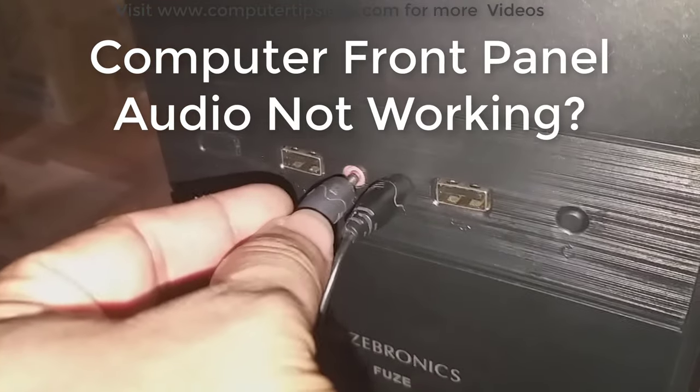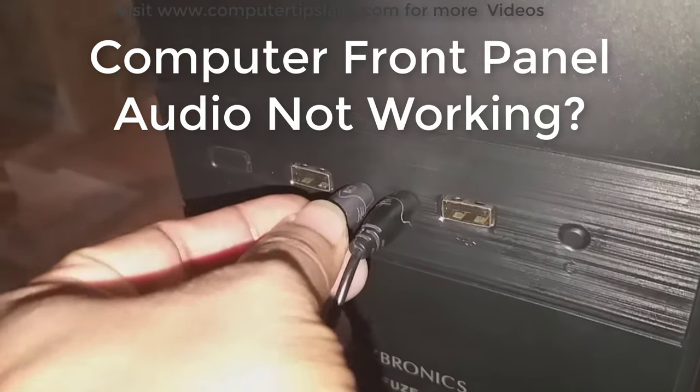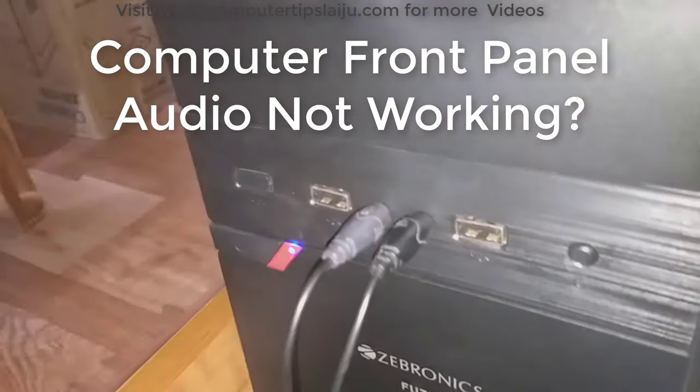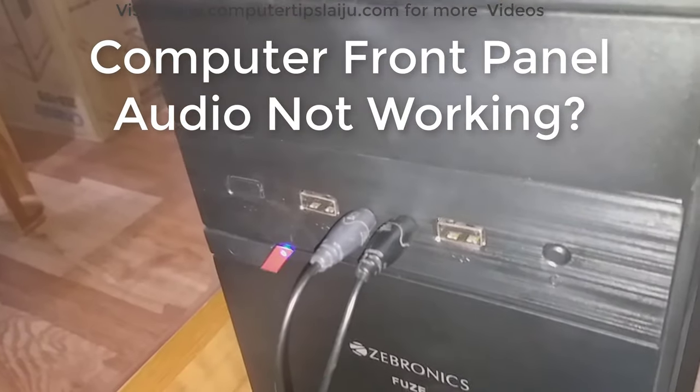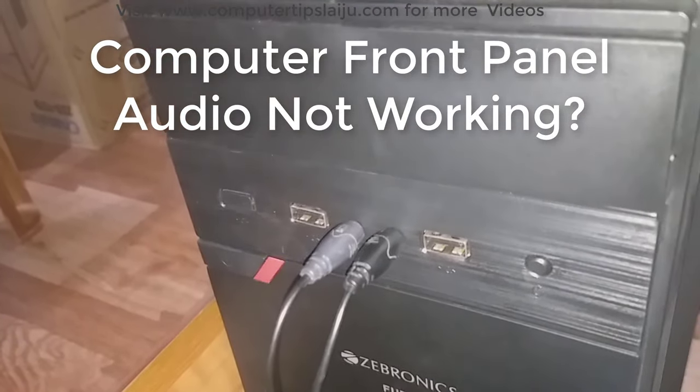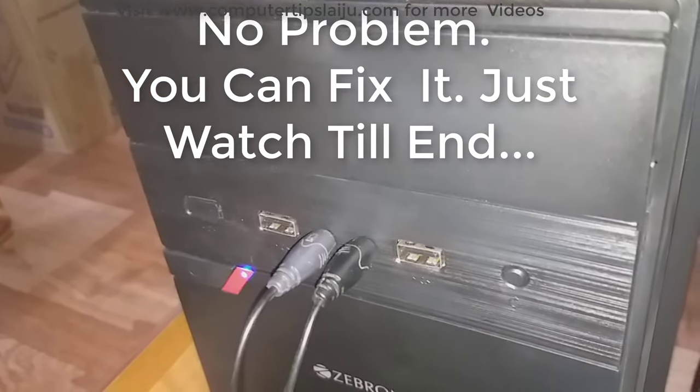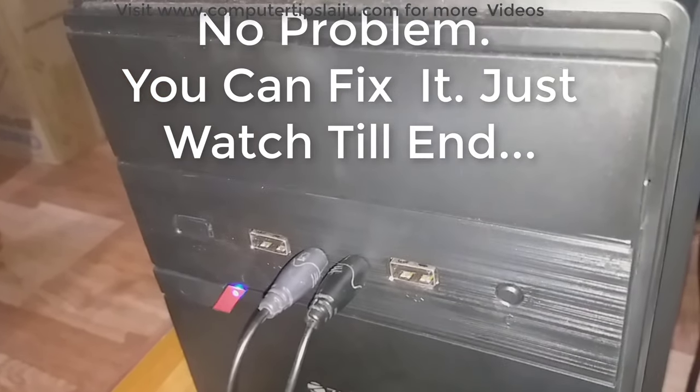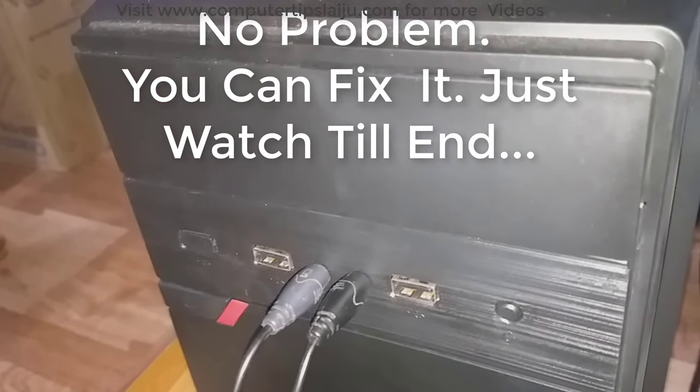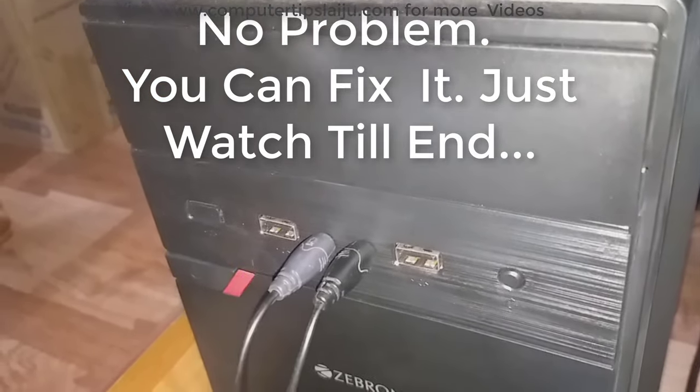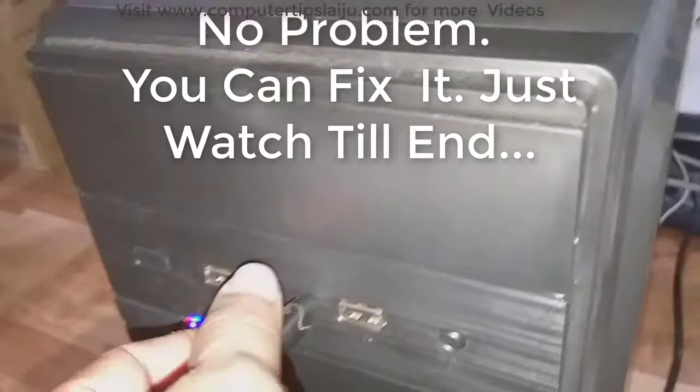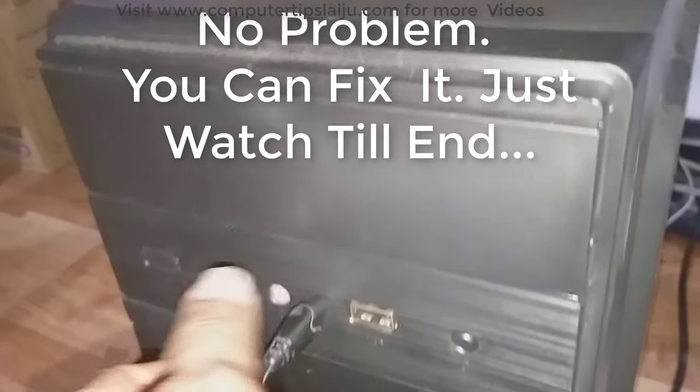Hi guys, welcome back. Computer front panel audio not working. Today I'm going to show you how to fix desktop computer front panel audio not working problem.